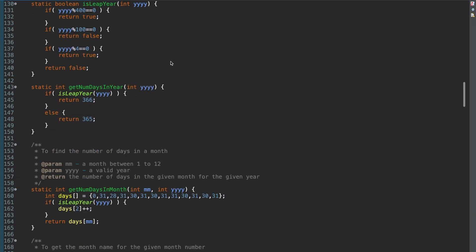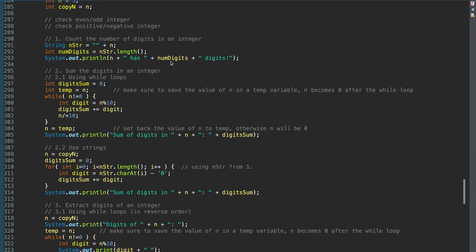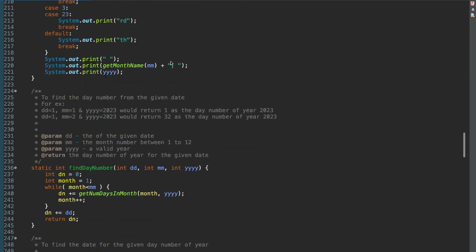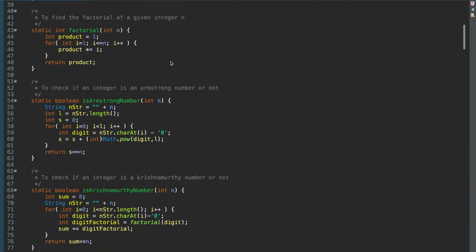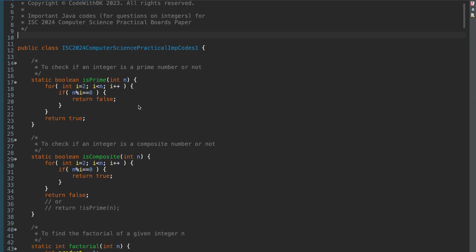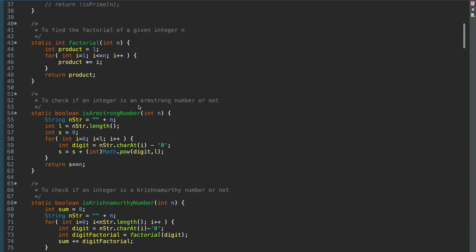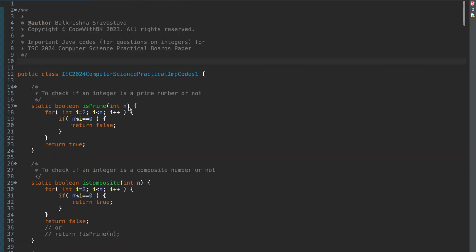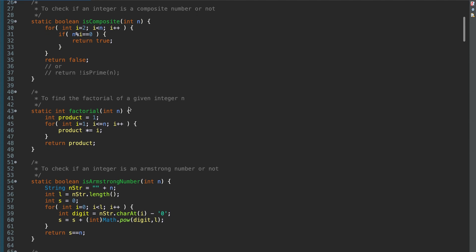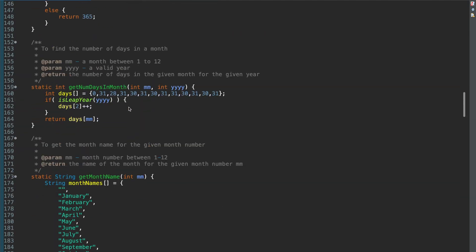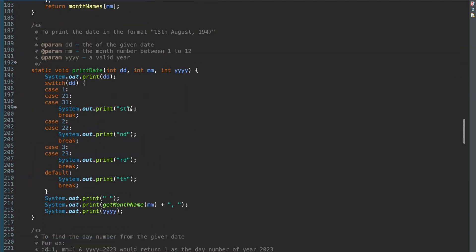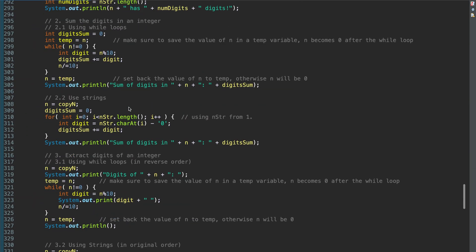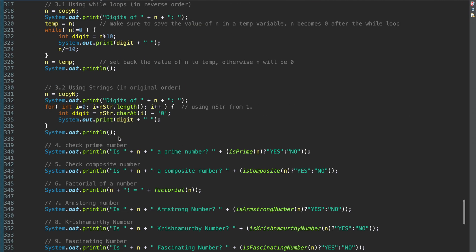So I have compiled one single file for all the important codes that you will probably need to solve the question one of ISC 2024 Computer Science Practical Paper. And if I look at all the question papers from 2010 to 2020 and 2023, if you know these codes, you can solve all those questions. So I have written a separate function for each code that you're supposed to know, and I'm calling all these functions in my main method here.